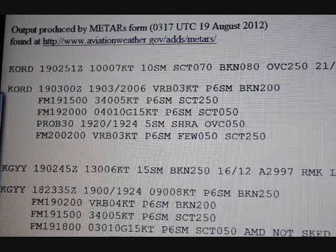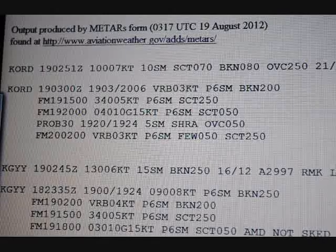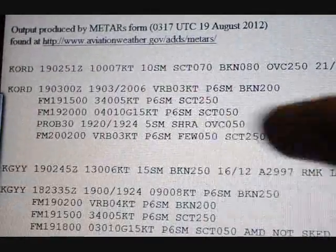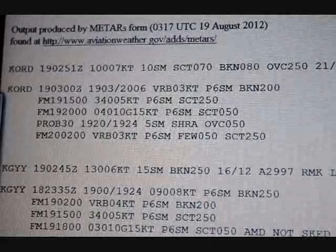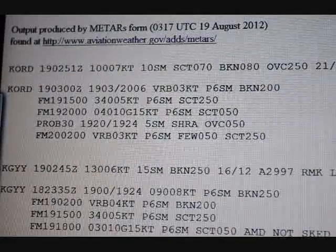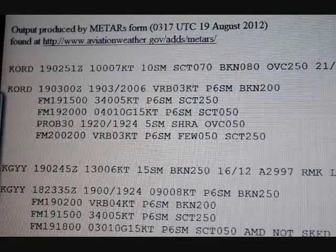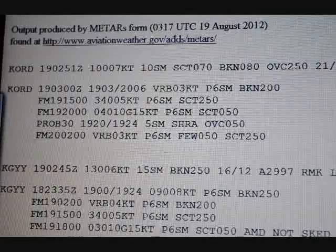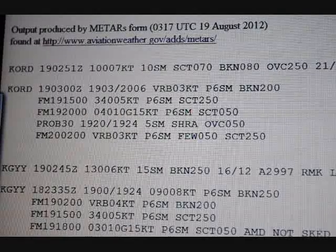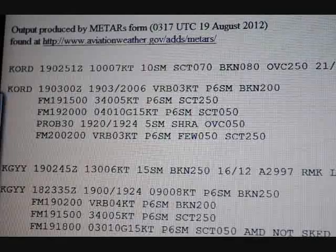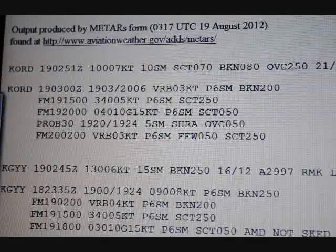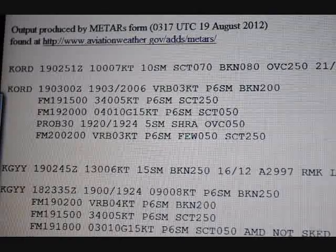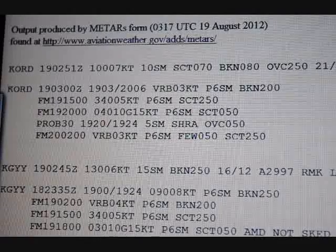The next thing you see is VRB — that's variable at 3 knots. You can recognize it as wind because of the KT for knots. P6SM is the visibility. They will only forecast up to 6 miles of visibility on the TAF; that's how they show good visibility. P6SM means plus 6 statute miles, so any time you see P6SM, that's a visibility forecast indicating good visibility.